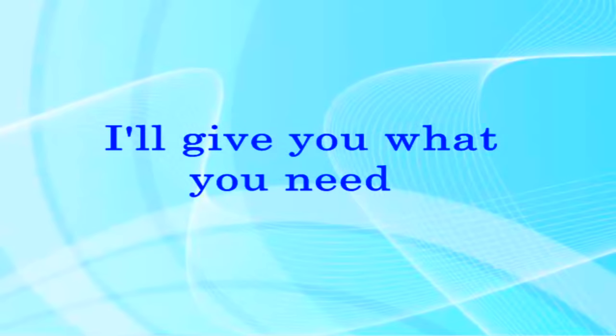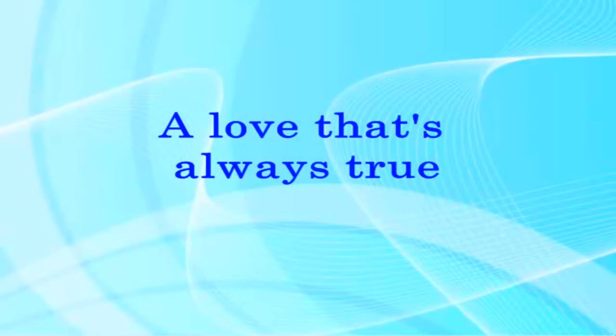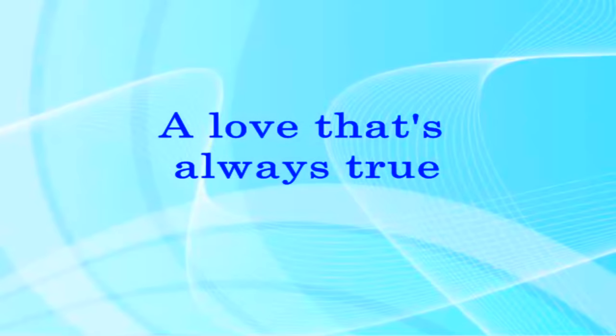I'll give you what you need, a love that's always true and someone who believes in you.